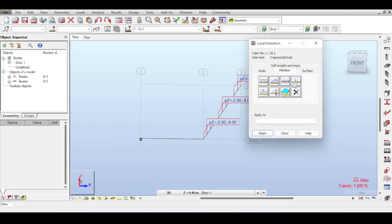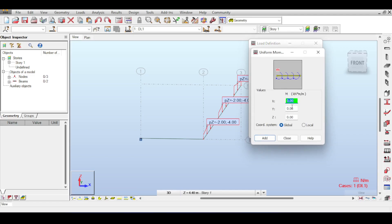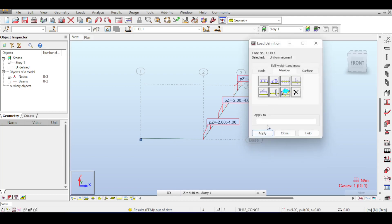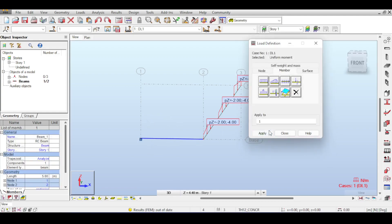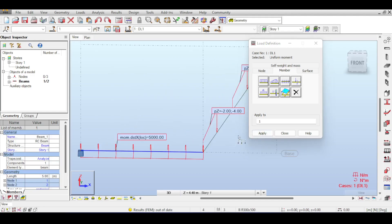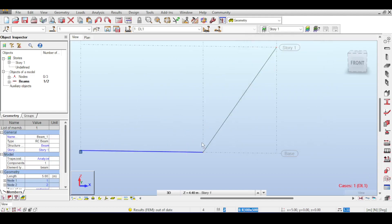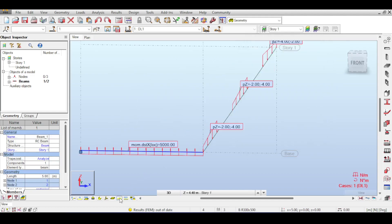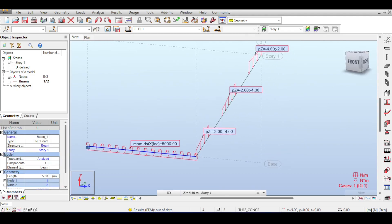You can also define a distributed uniform moment. For example, a uniform Mx moment applied locally defines a torsional moment around the beam's local axis. Set the value to 5, click Add, select the beam, and apply — you now have a torsional moment on the member.